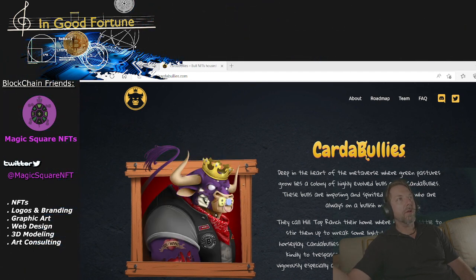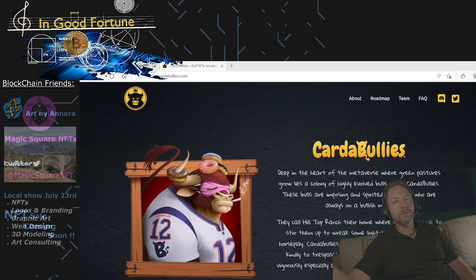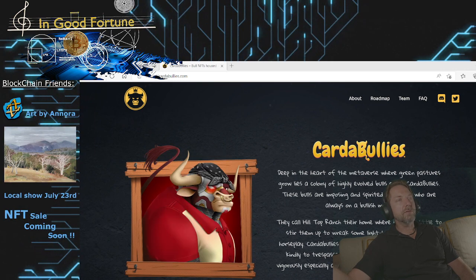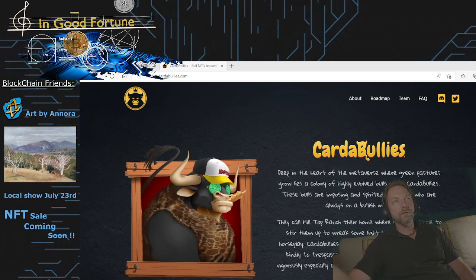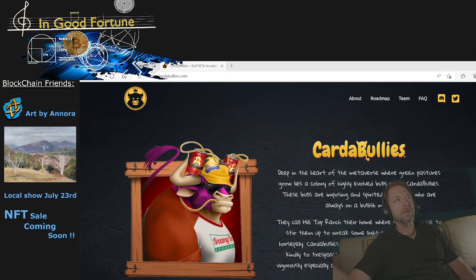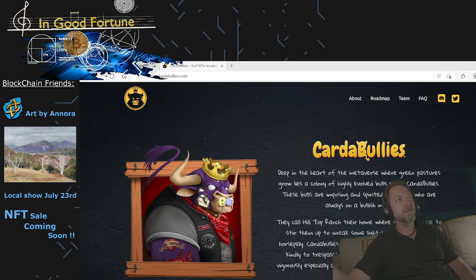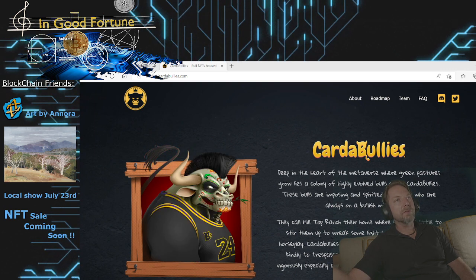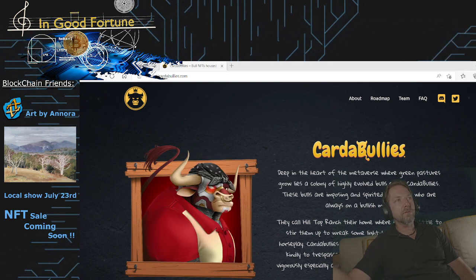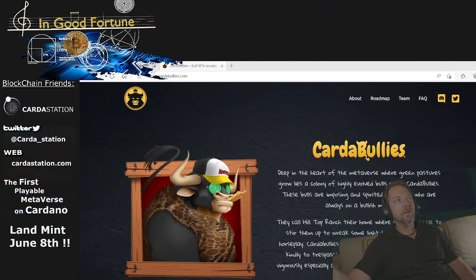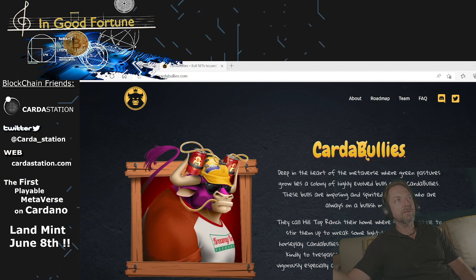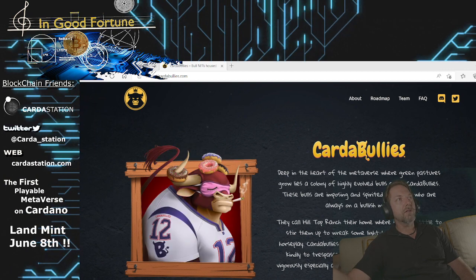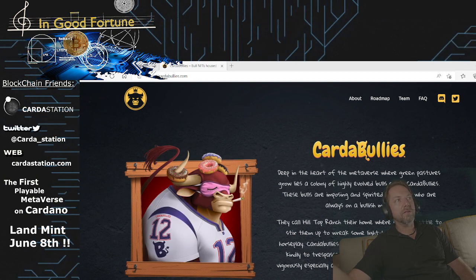Make sure you check out our blockchain friends. MagicSquare and FT, doing all of our graphics and logos. Art by Nora, local artist, oil paintings. She has an NFT sale coming up. Our new blockchain friend, Carta Station.